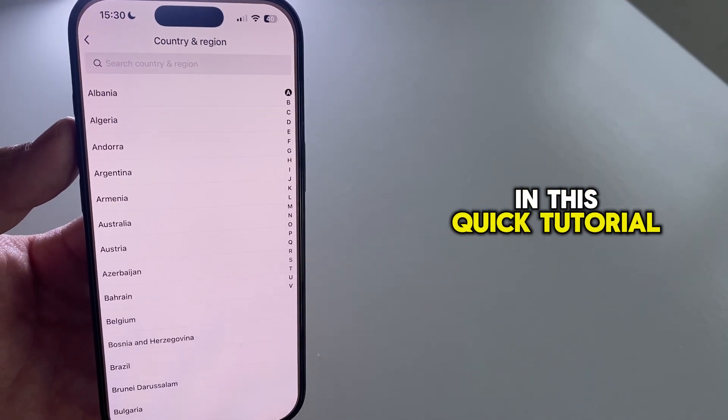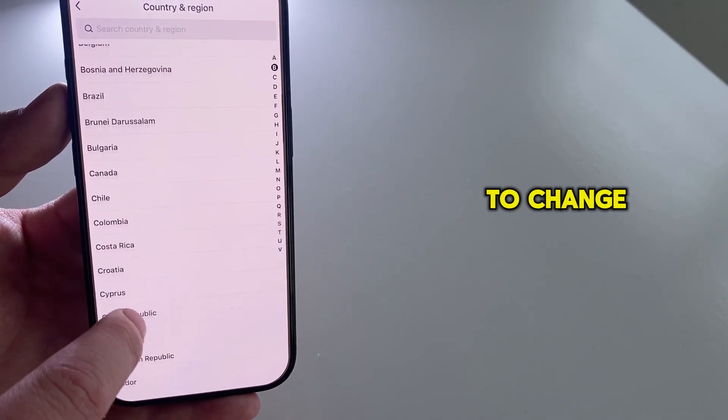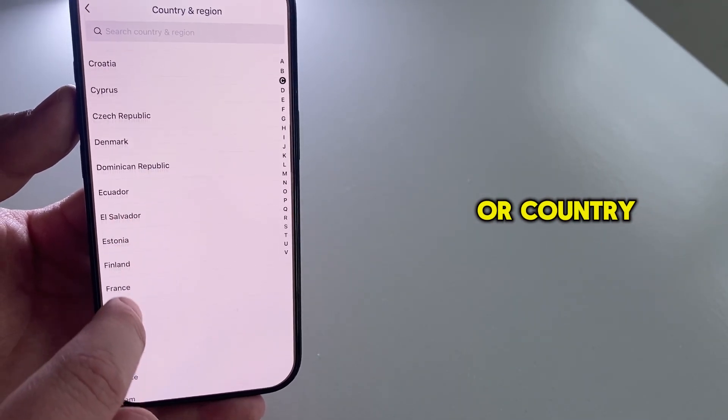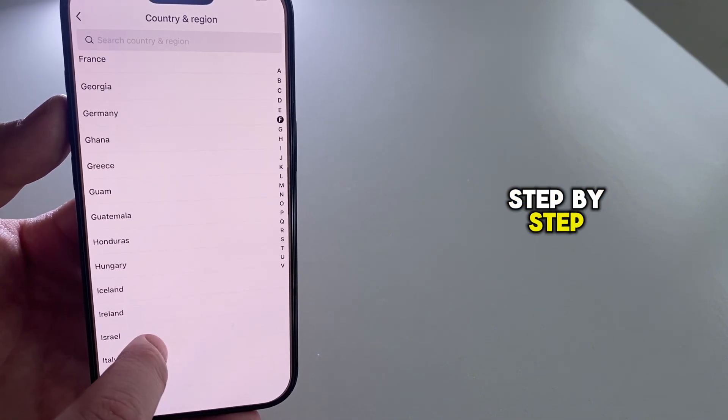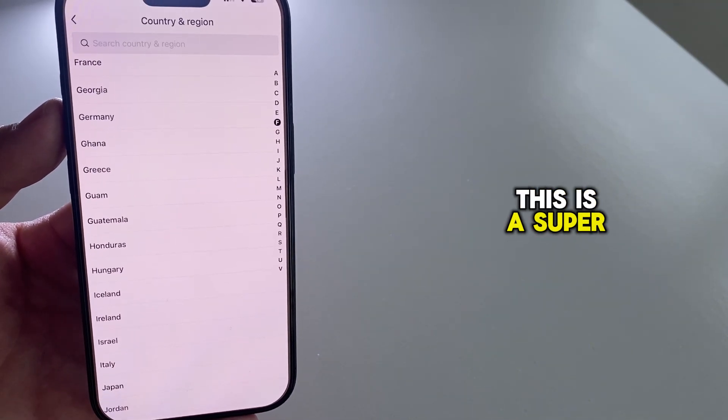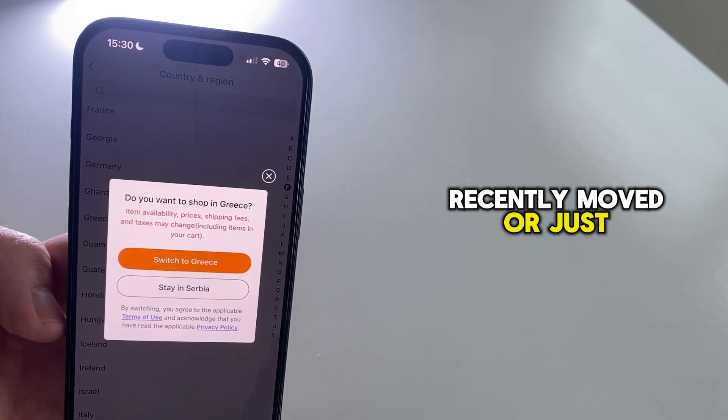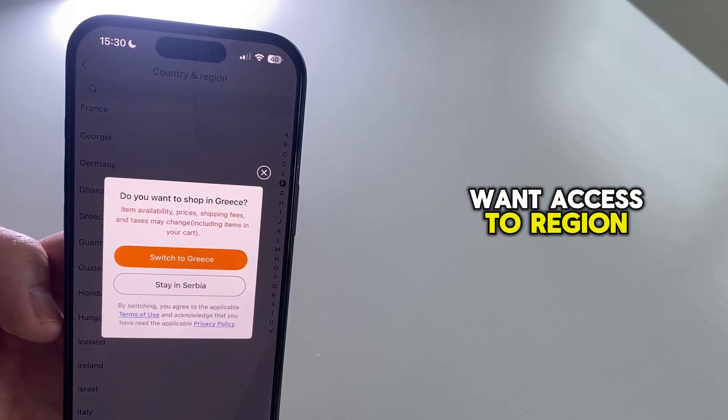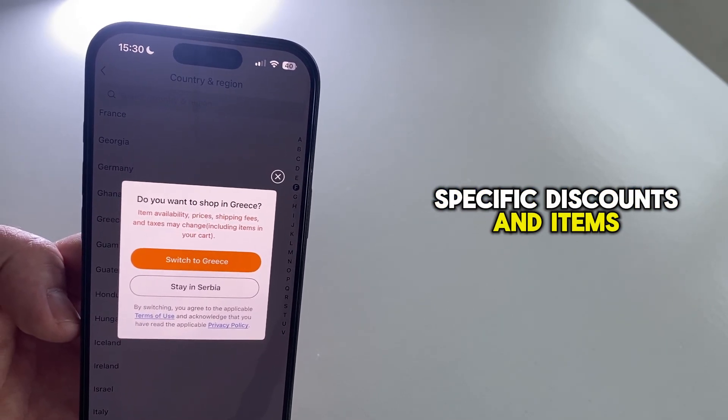In this quick tutorial, I'll show you how to change your region or country in the Temu app step-by-step. This is a super useful trick if you're traveling, recently moved, or just want access to region-specific discounts and items.